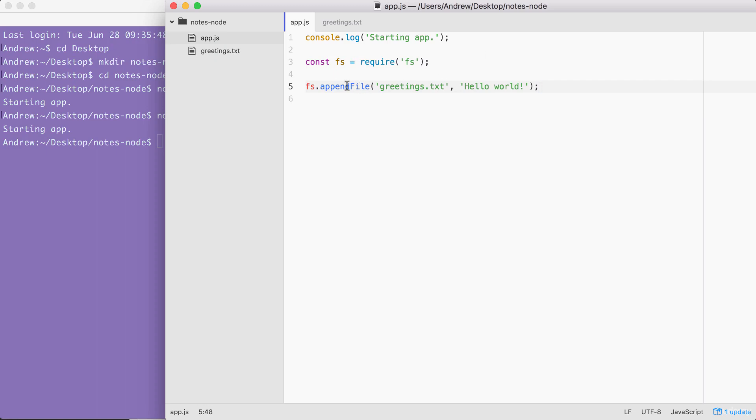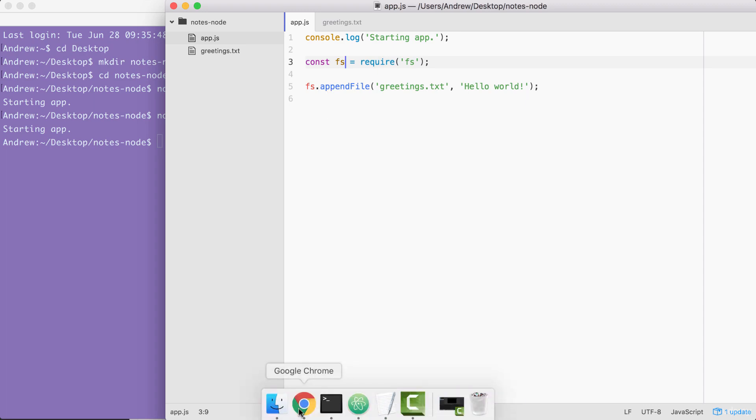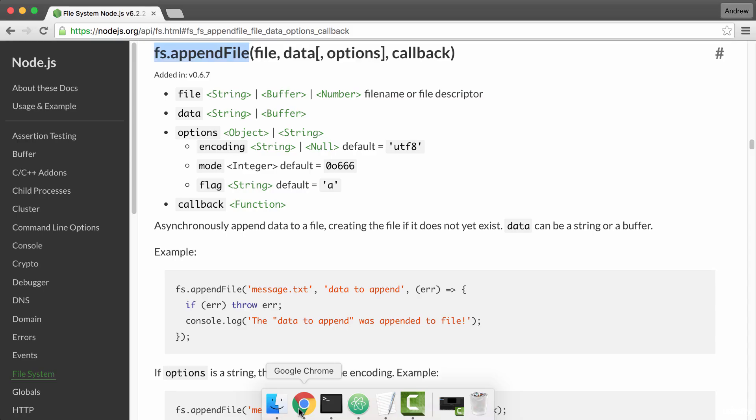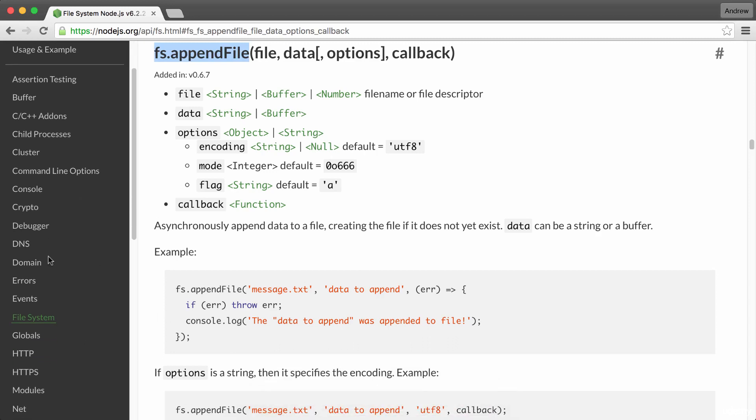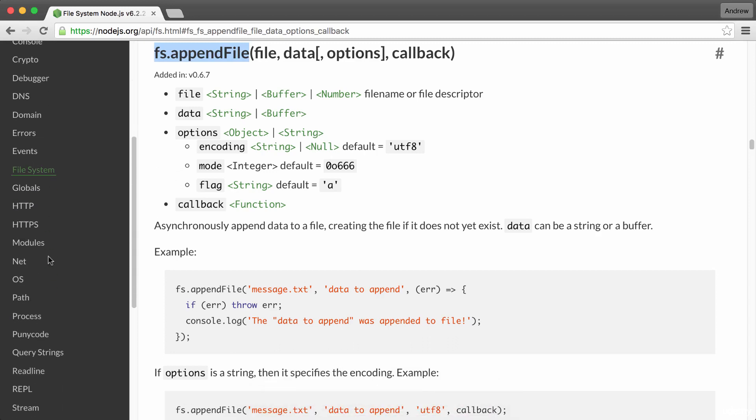Now we're going to be using more than just appendFile in the future. We'll be exploring other methods. For now, the real goal is to understand require. Require lets us load in the module's functionality so we can call it down below. The second module that we're going to be using is OS. And we can view it over in the documentation. Down on the left hand side, we're looking for the OS module.